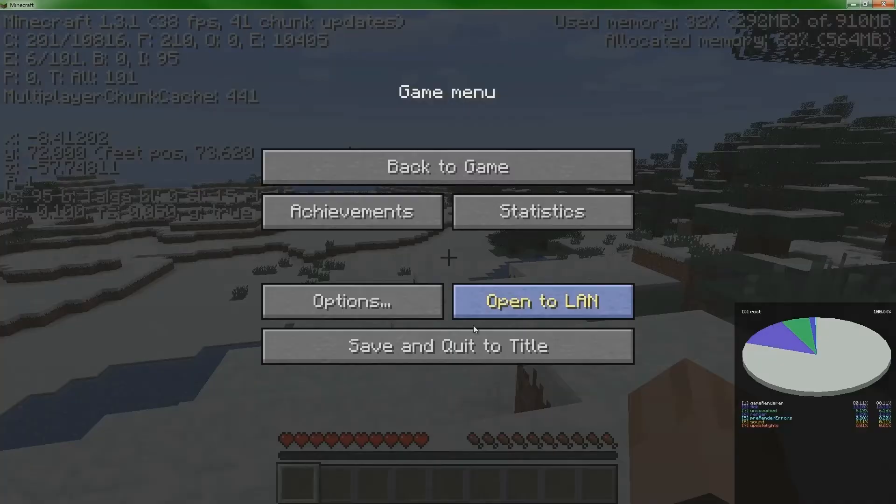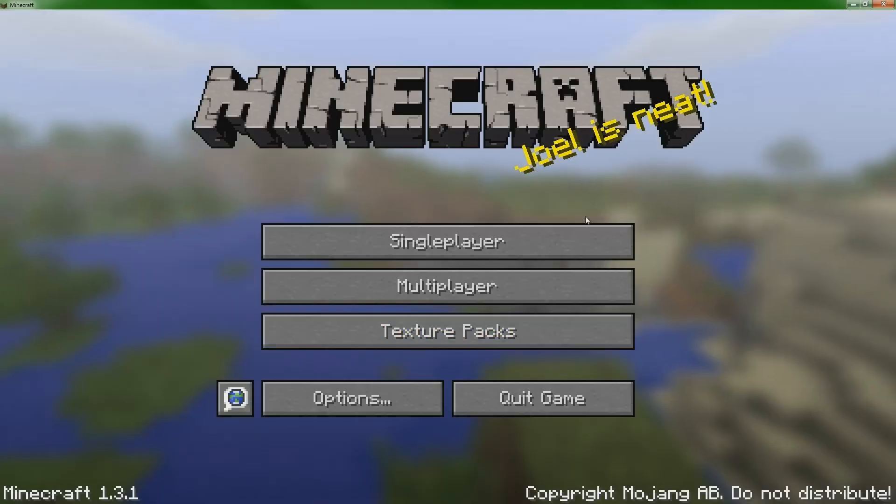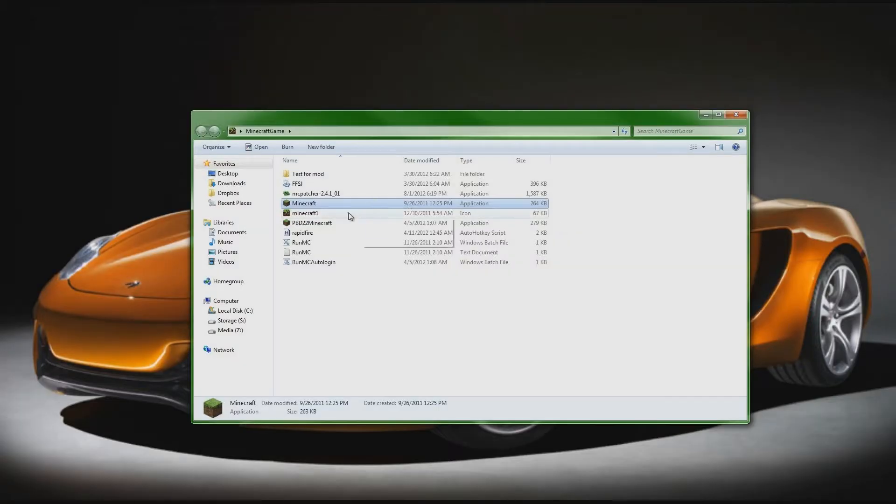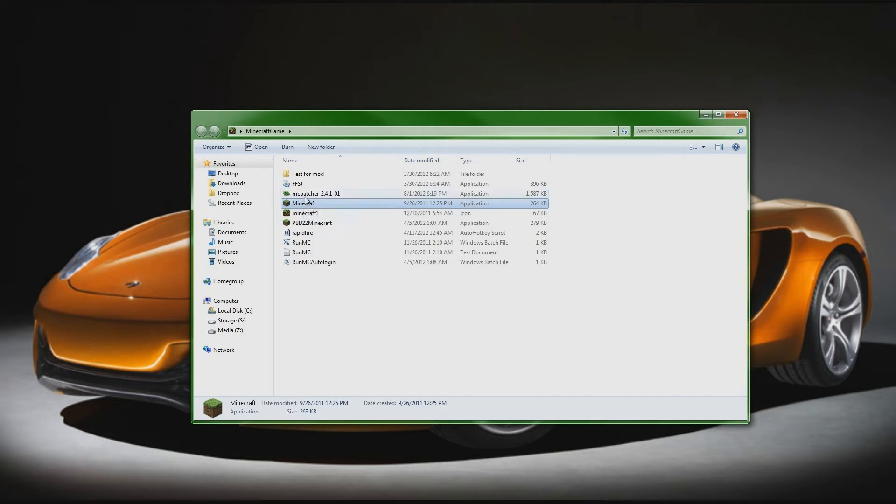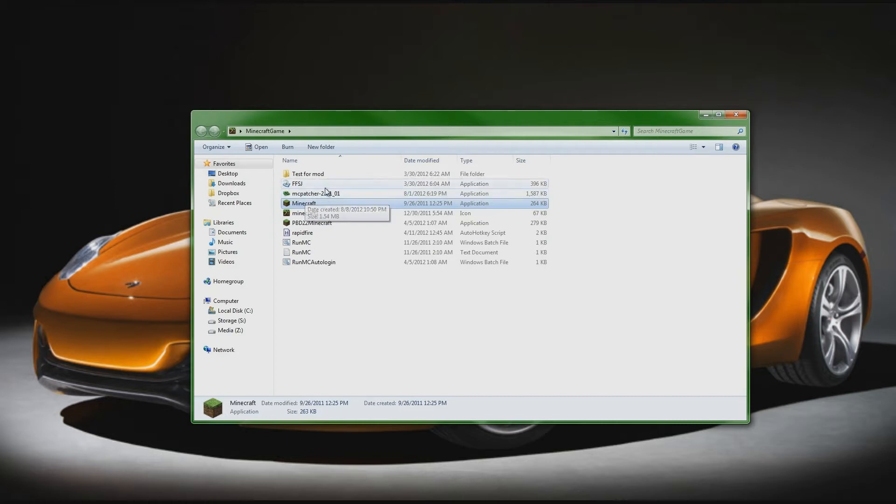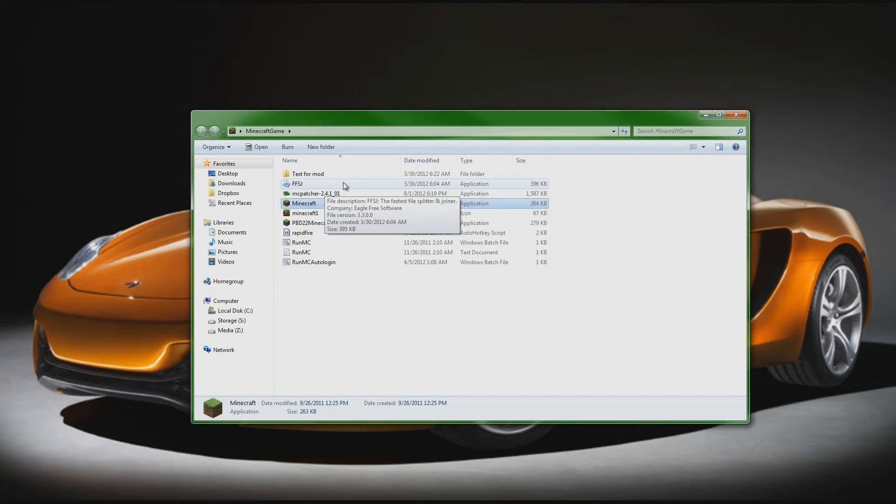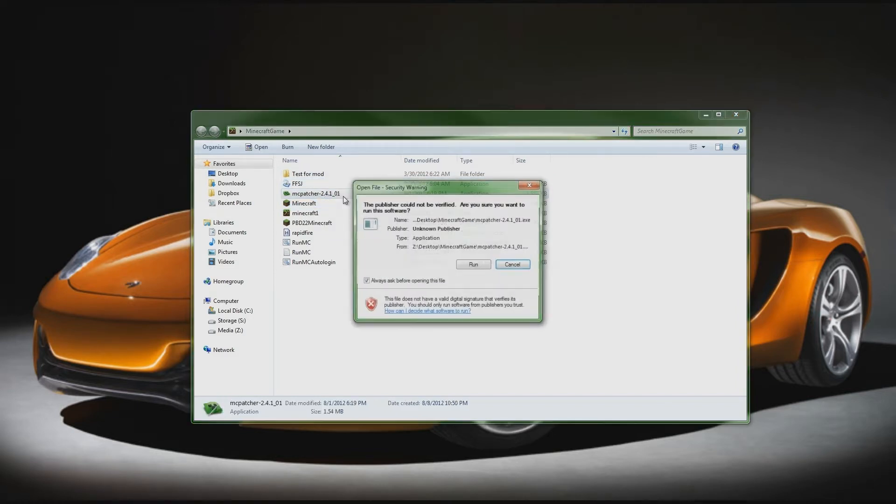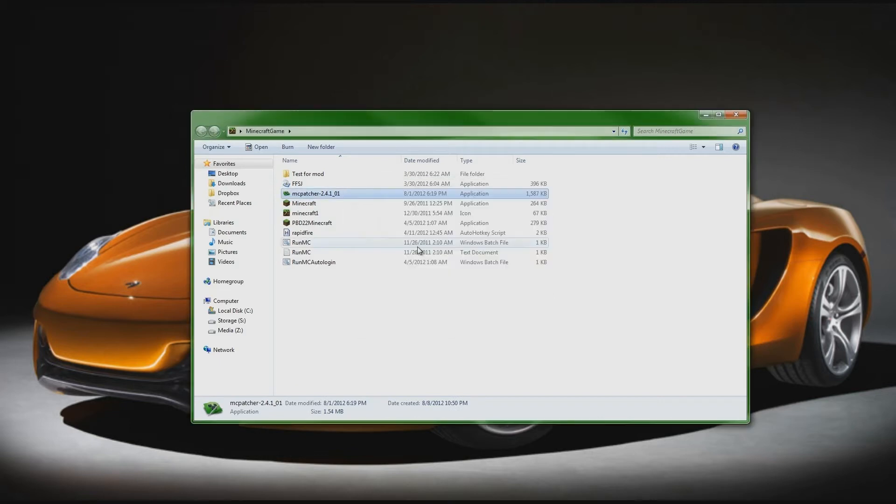What I'm going to do now is exit out of here really quick. We're going to use first the MCpatcher right here. For those of you who aren't familiar with this program, what it does is basically enables you to use HD textures and a couple of other things that I'll show you when you open it up. So head on down to the link in the description and download this MCpatcher.